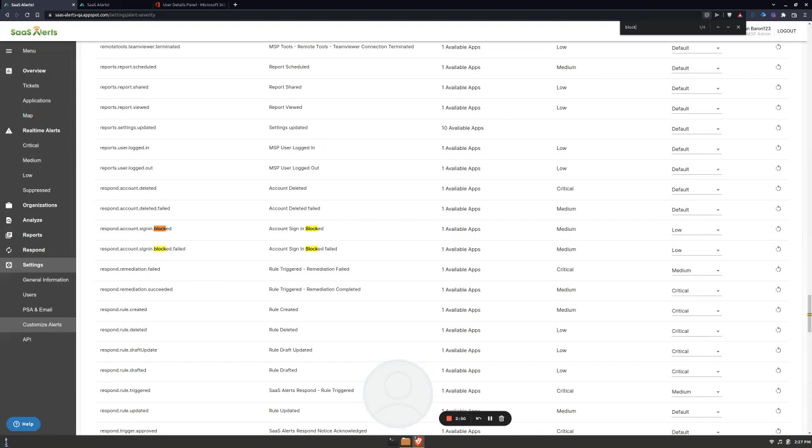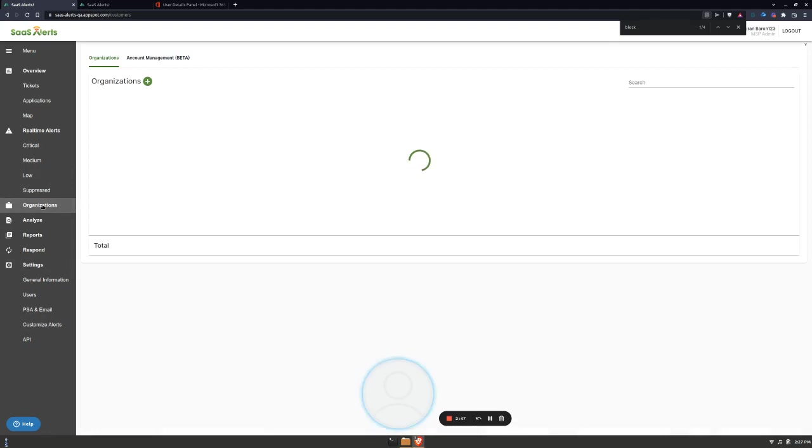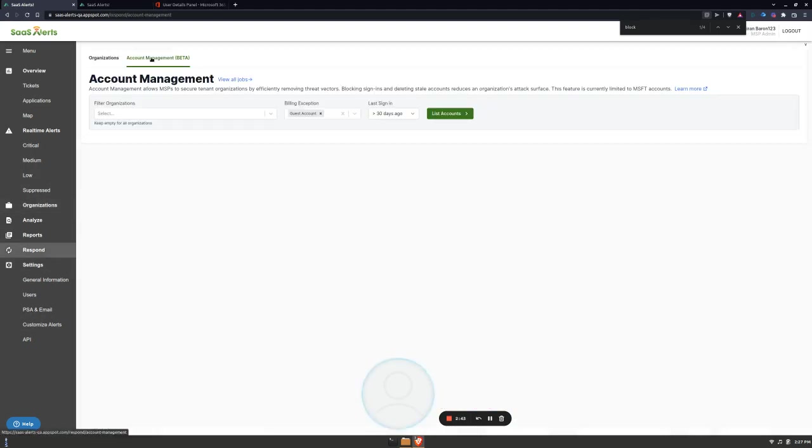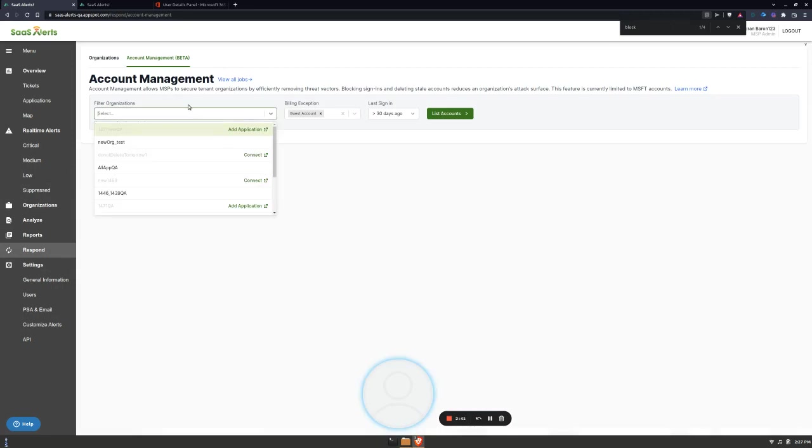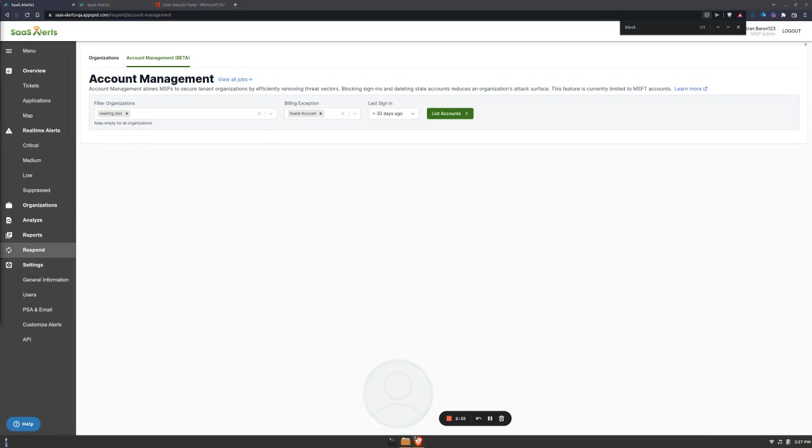From here you'll notice a new tab called Account Management. In Account Management you can optionally select an organization. In my case I'll select New Org Test and first I want to see all guest accounts.